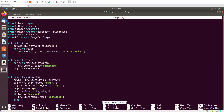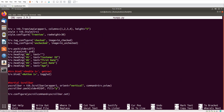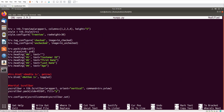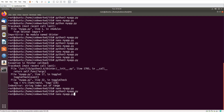We will simply set the first column width. So trv.column('#0', width=50). Okay, it's not fully fixed yet. I will fix it later in this video. First let's add the horizontal scroll bar.